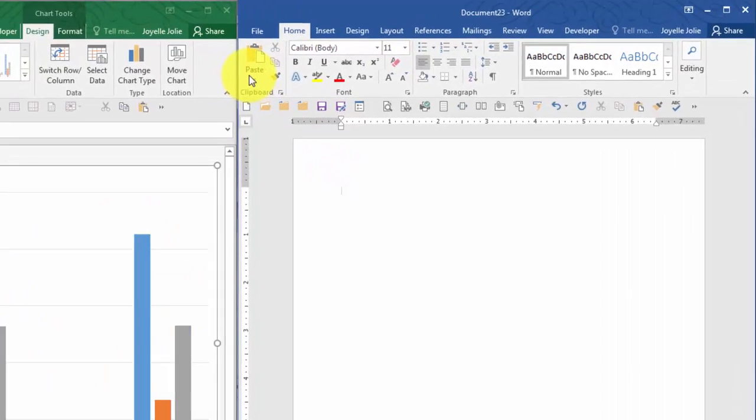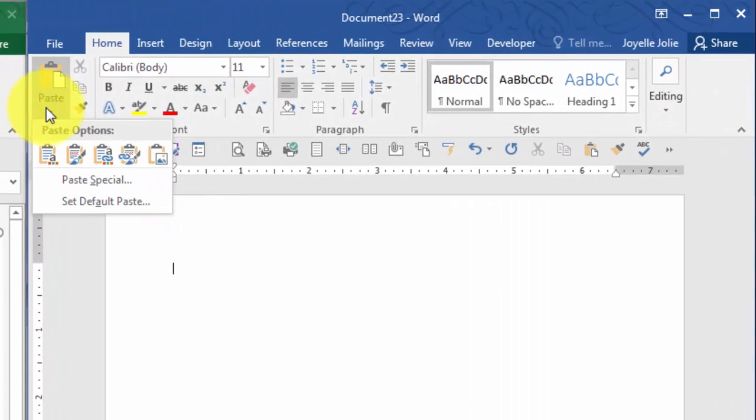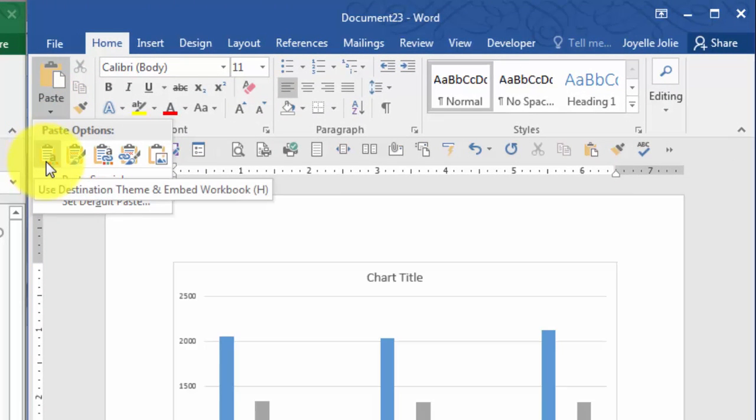When I click the drop-down options under paste, I have five different buttons.